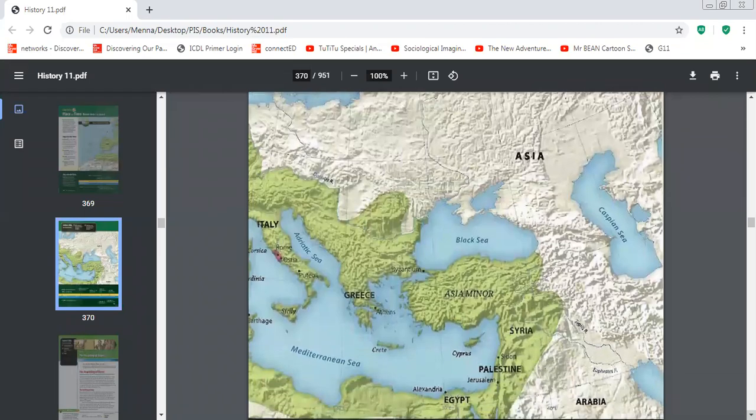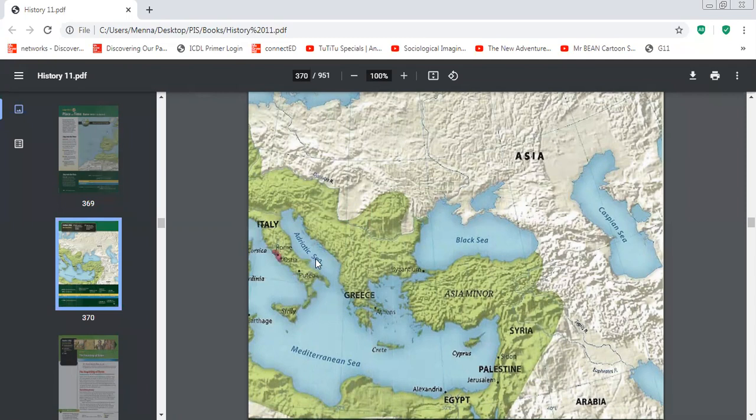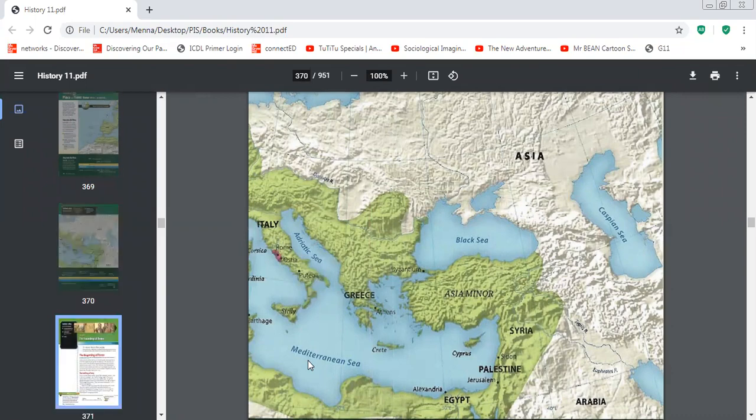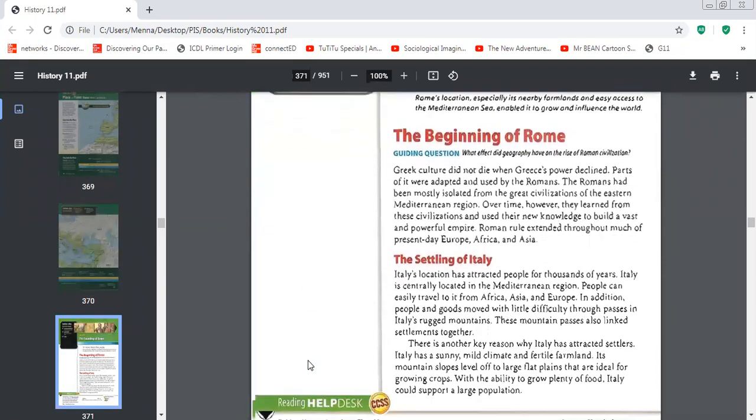This is Rome. The part that looks like the tip of the shoe. It's surrounded by the Adriatic Sea and the Mediterranean Sea.